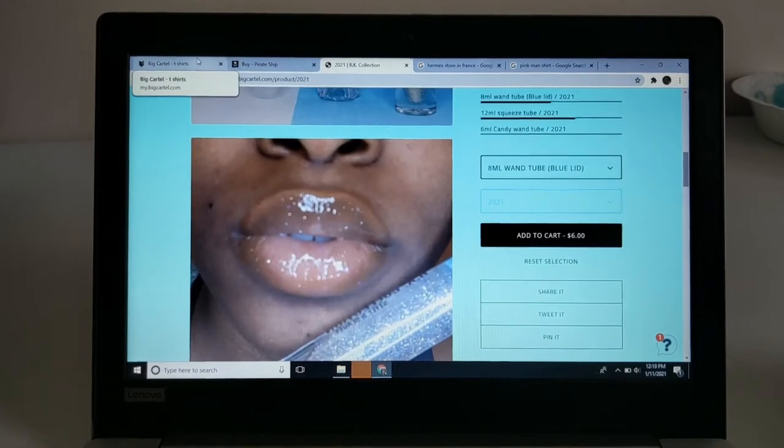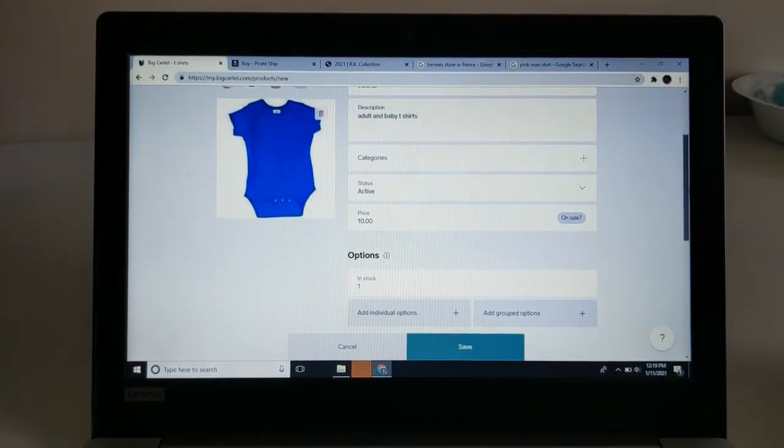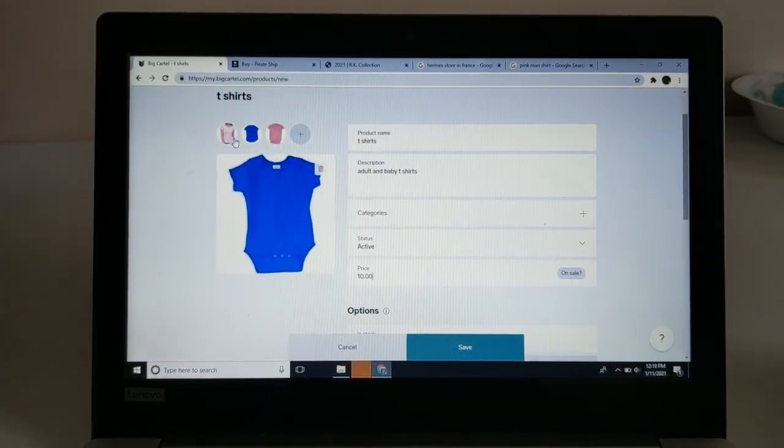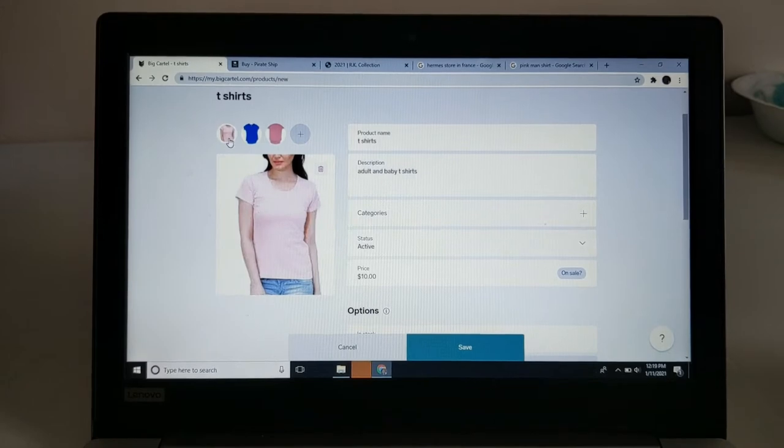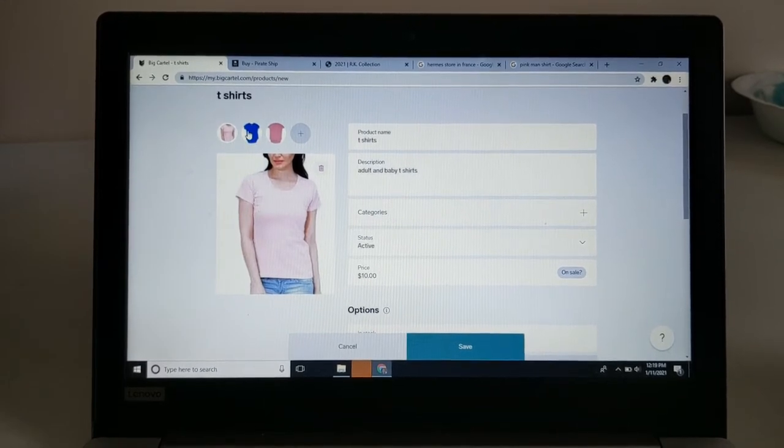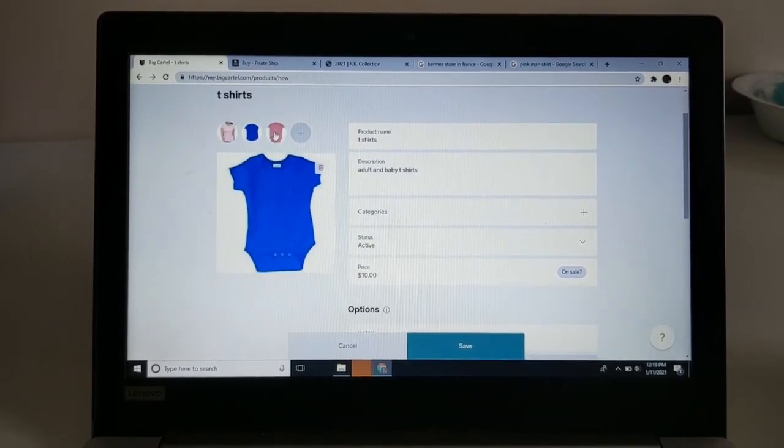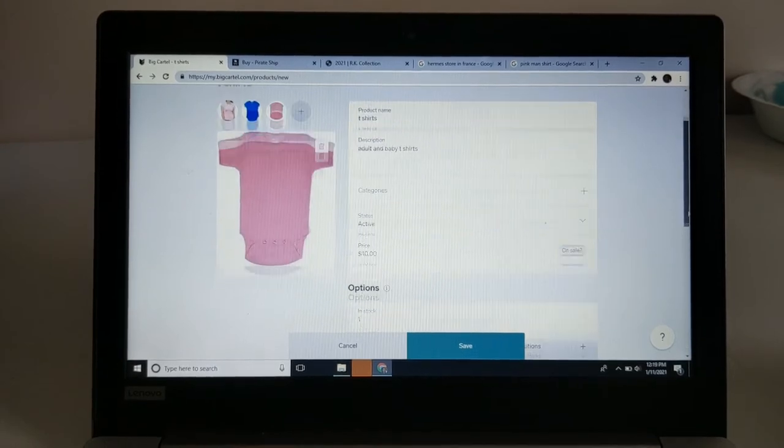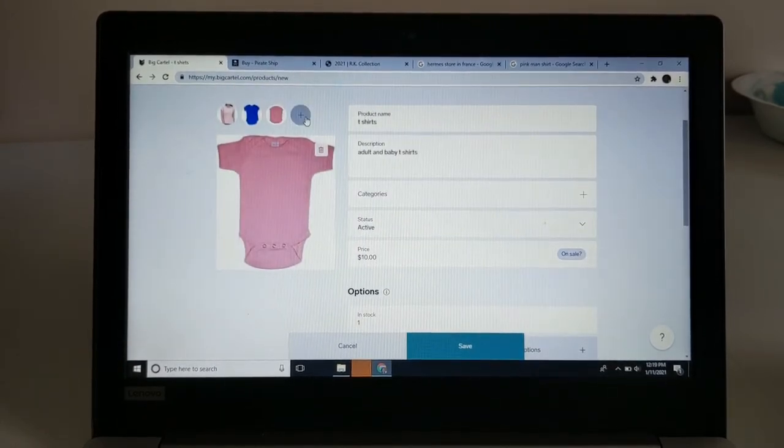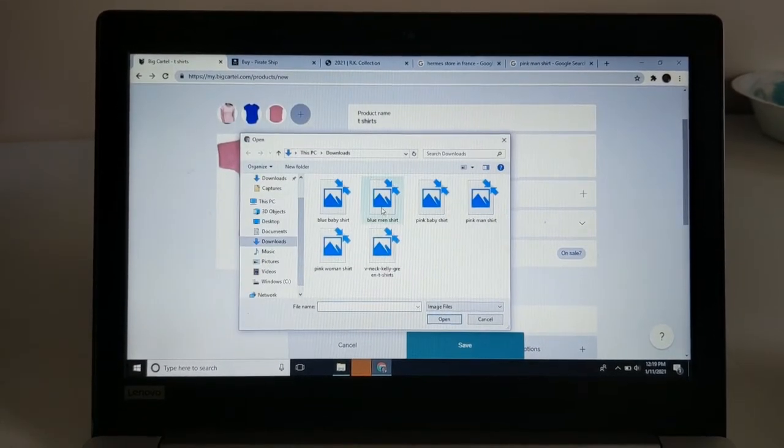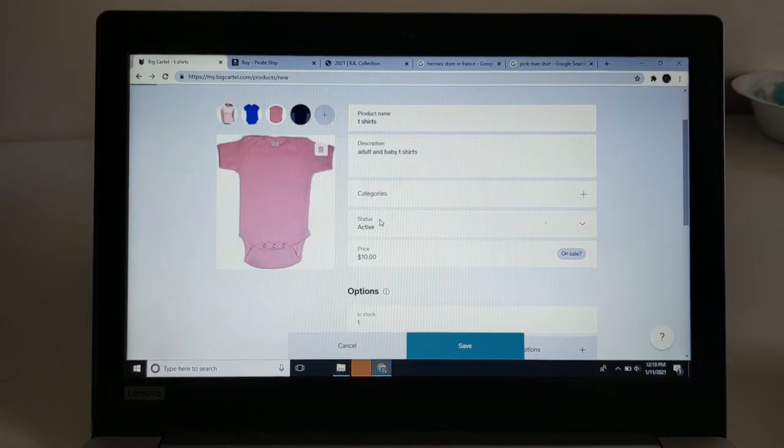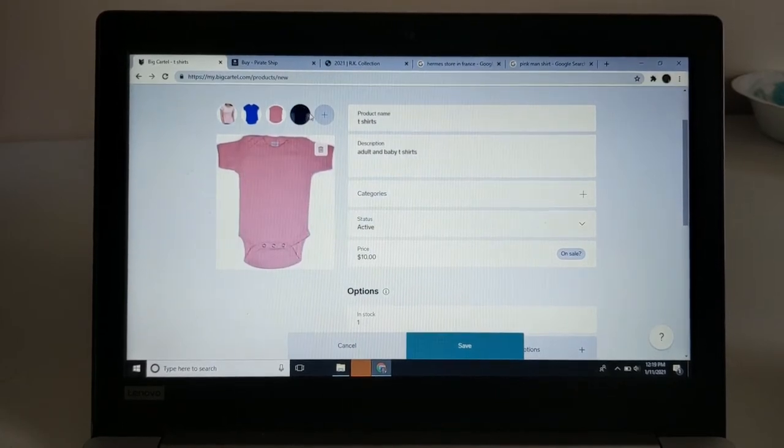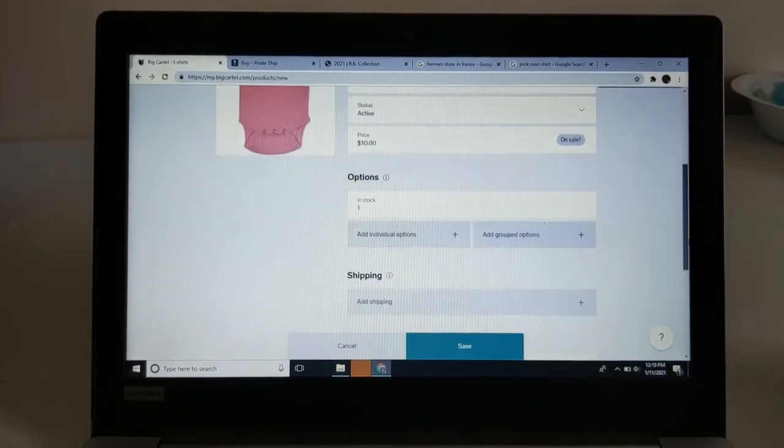For example, I have these t-shirts on this product list: a pink woman's shirt, a blue baby shirt, a pink baby shirt. I also have a men's shirt that I didn't add yet, so I'm going to add the blue men's shirt. That's what it looks like right now. You want to click 'Add Grouped Options.'